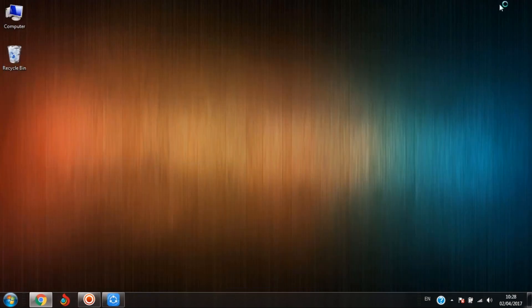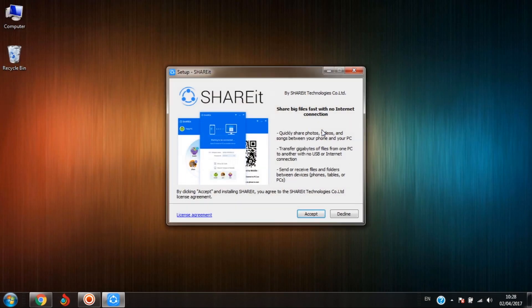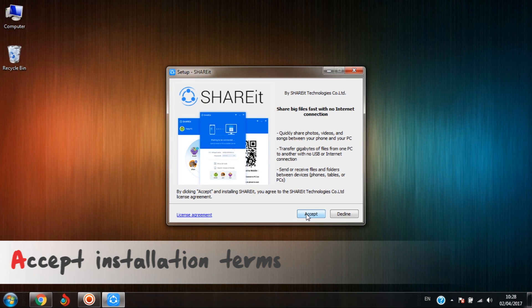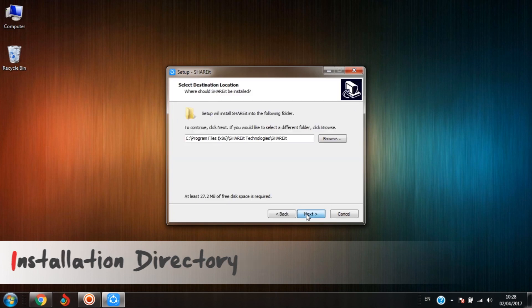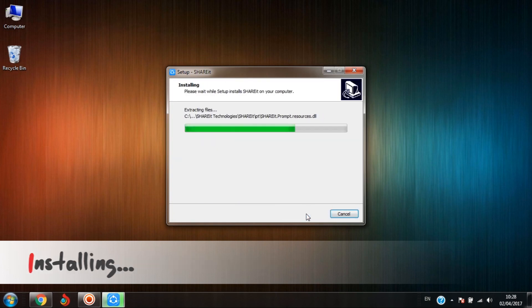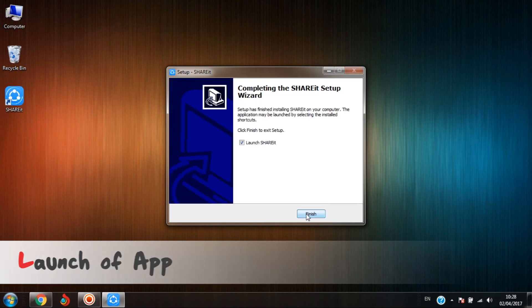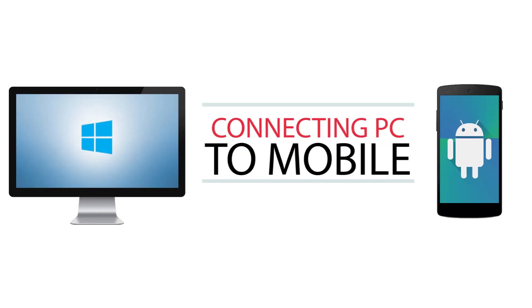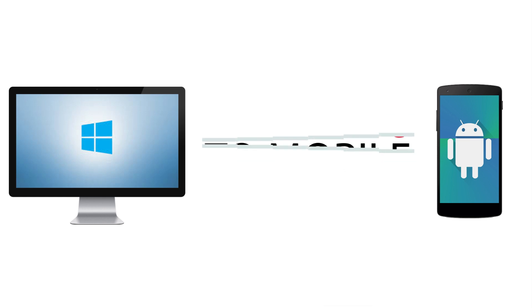Let's minimize the browser and the installation window will pop up. Accept the terms and conditions for installation. I'm okay with the installation directory and done with the installation. Let's open the app. Now it's time to connect mobile handset to the PC.